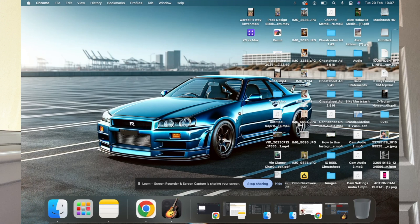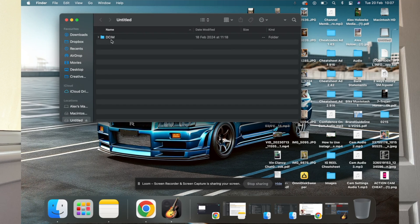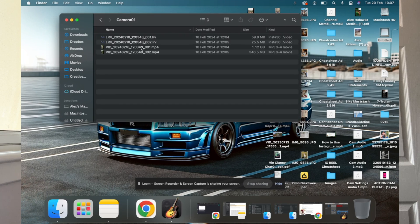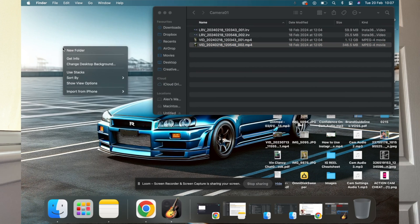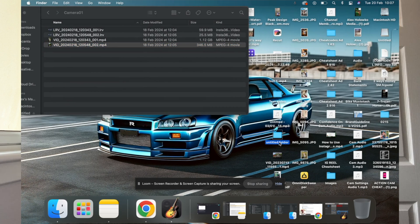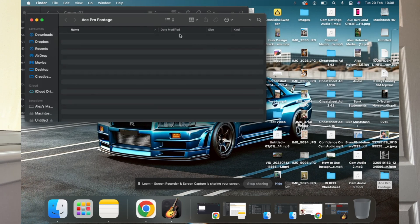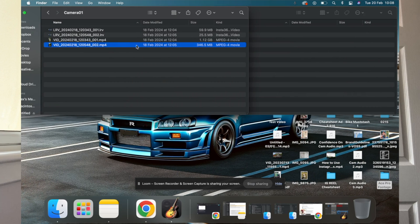Then go to your desktop and you'll notice a folder called untitled. Open up DCIM, then Camera 01, and there you'll see your videos from the camera. You'll get two types of media in here: LRVs, which is the low resolution video, and MP4s, which is the bigger, higher resolution video. I like to create a folder on my desktop — let's call it 'Ace Pro Footage' — and all you're going to do is drag the footage into your new folder. That's method number one.